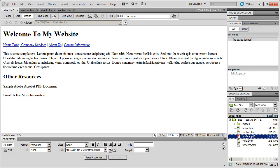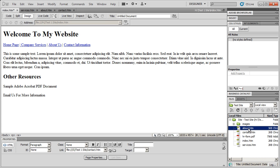One thing that people often forget is to make sure that PDF documents, when they're uploaded to your site, are named correctly. That means no symbols, no spaces, and no uppercase letters — only lowercase letters, numbers, dashes, and underscores.